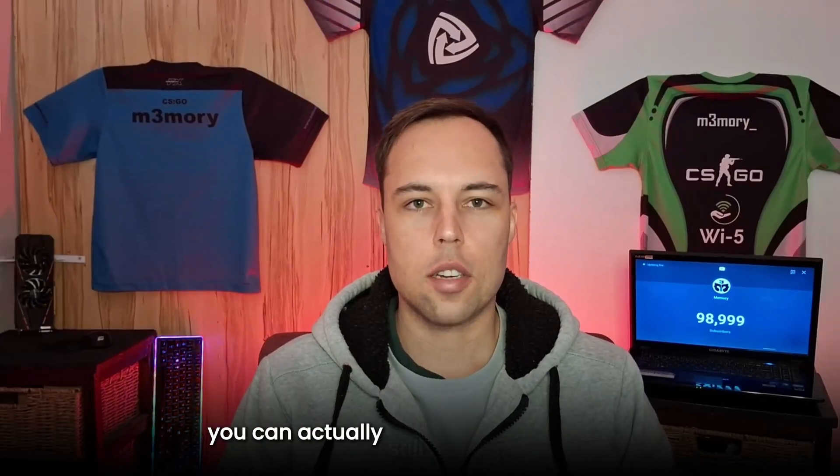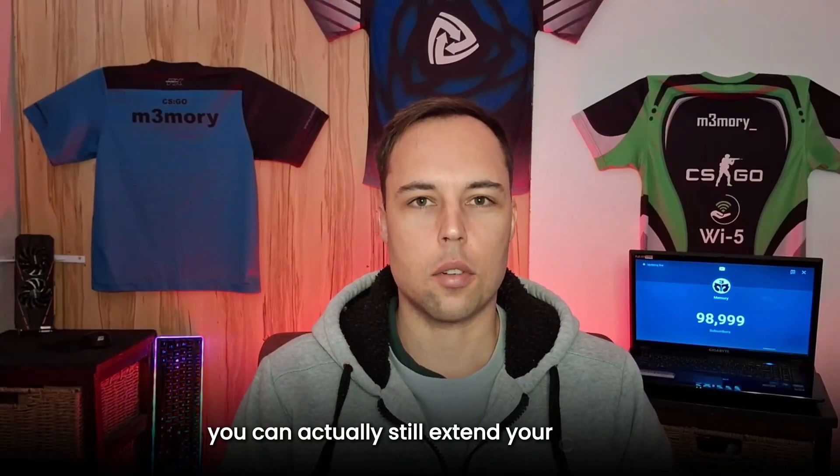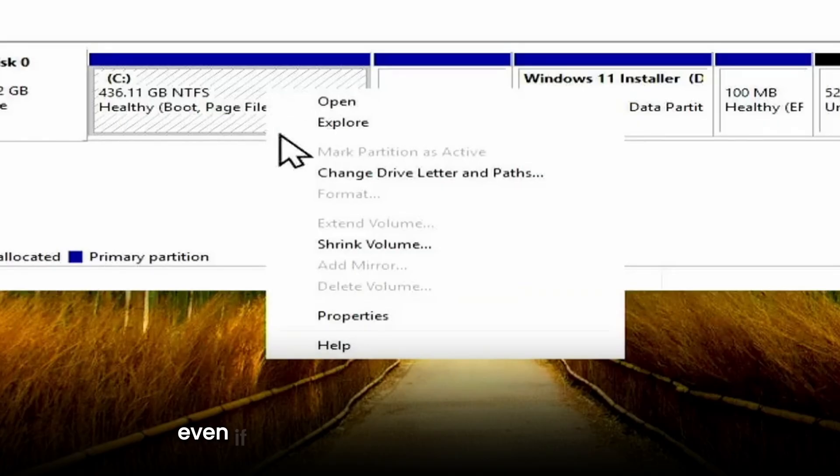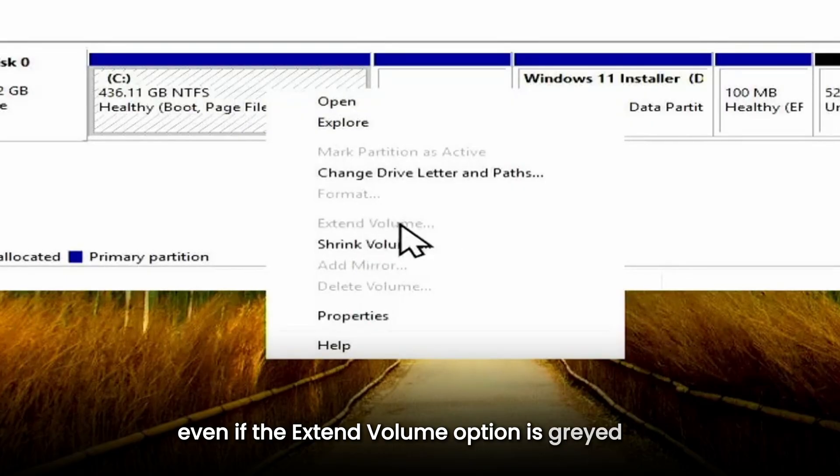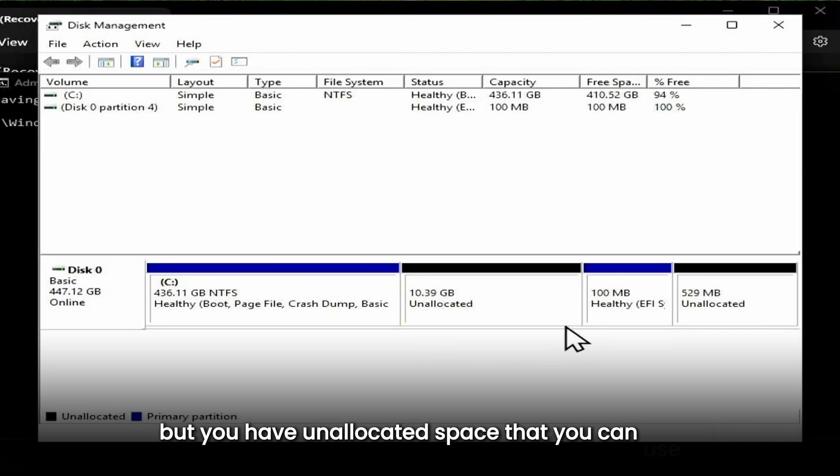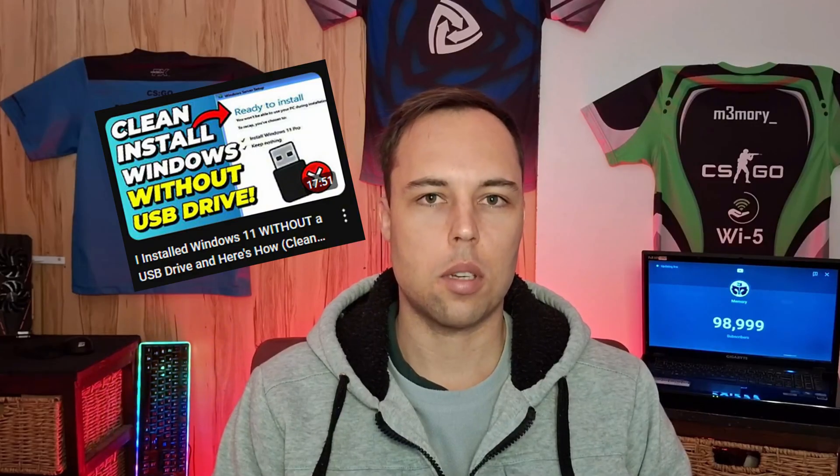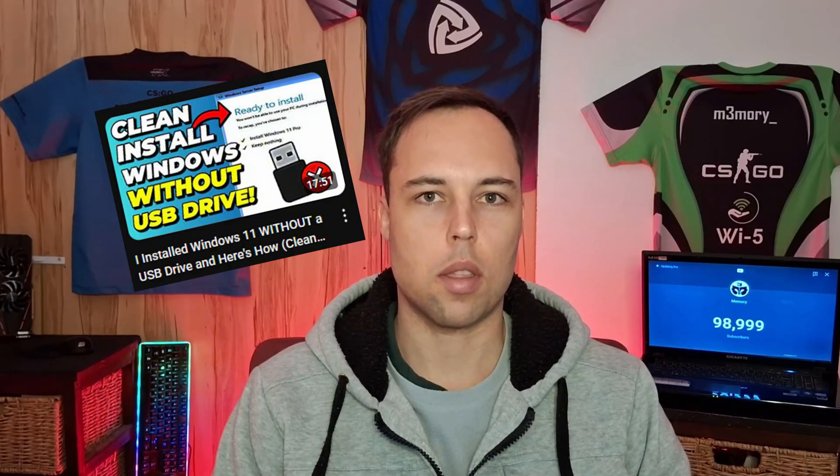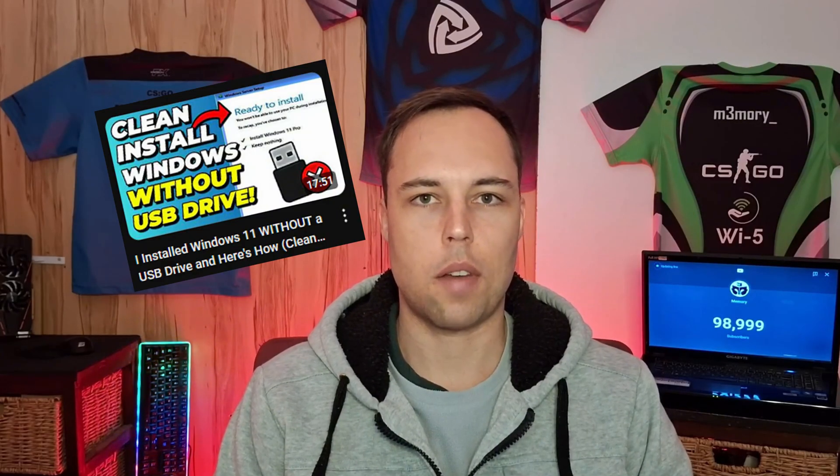Did you know that you can actually still extend your C drive even if the extend volume option is grayed out, but you have unallocated space that you can use? I actually didn't know how to do this until this point, and I came across this issue a few weeks ago.